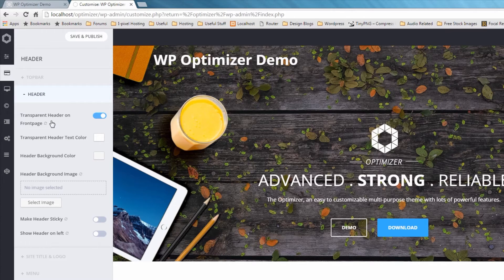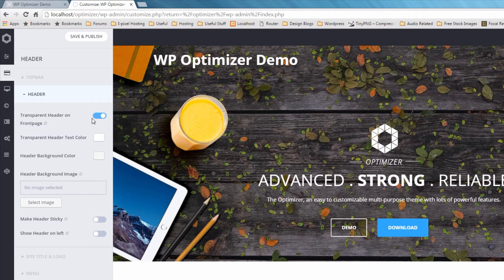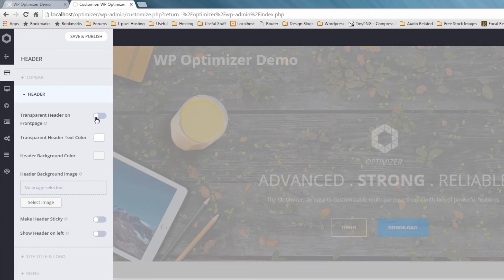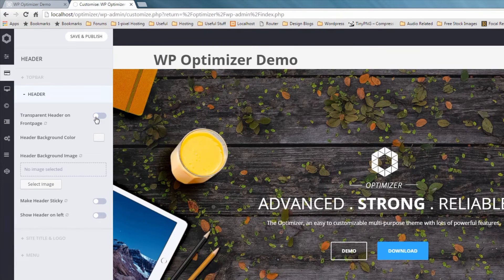Now click on the Toggle Slide button beside Transparent Header on Front Page. You can toggle this button to turn this effect on or off.